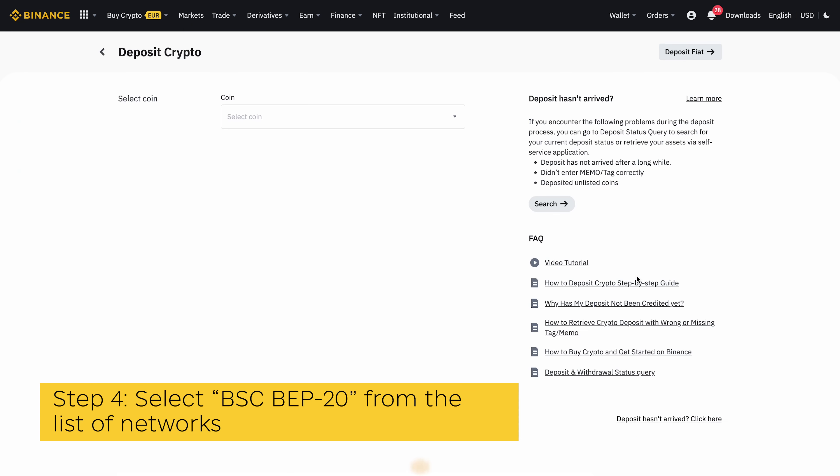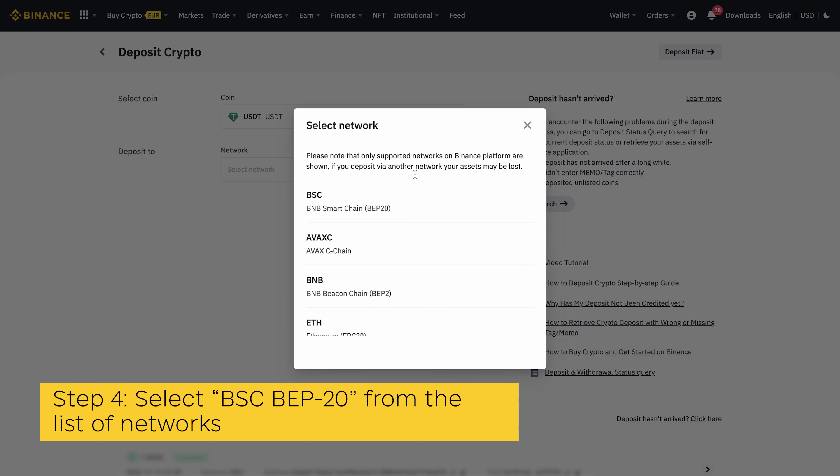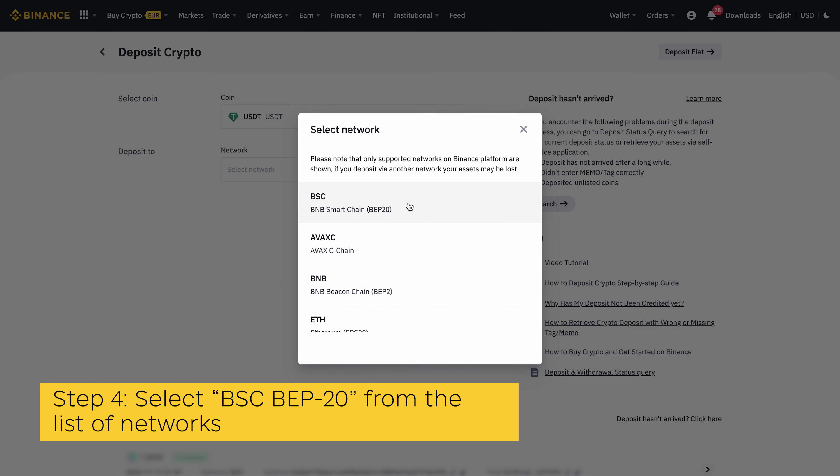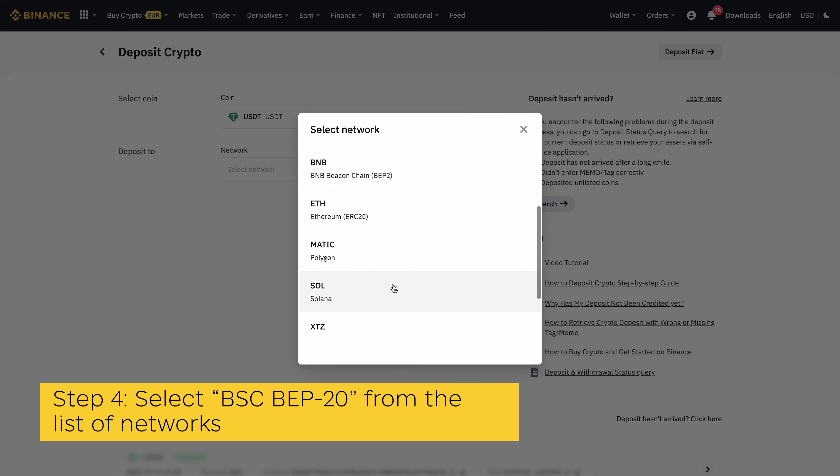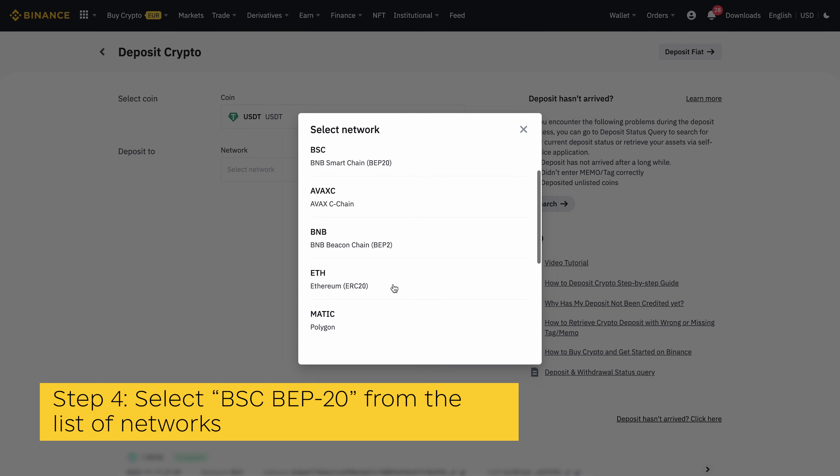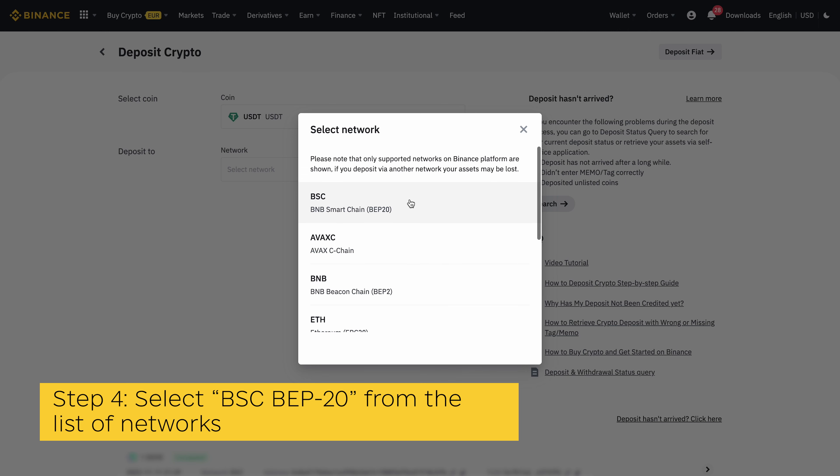Step 4: Select BSC BEP-20 from the list of networks. Since USDT is available on a handful of networks, Binance provides different wallet addresses for USDT depending on the network you intend to deposit USDT with. For this tutorial, we will be depositing USDT on Binance from Metamask using the Binance Smart Chain.